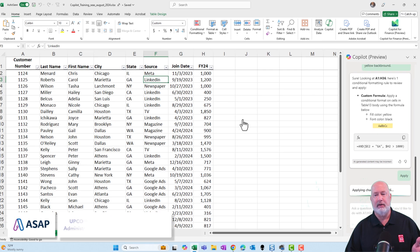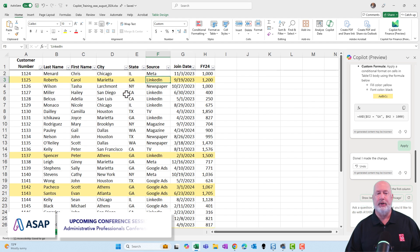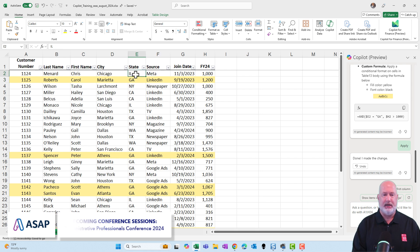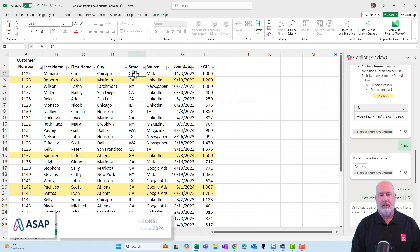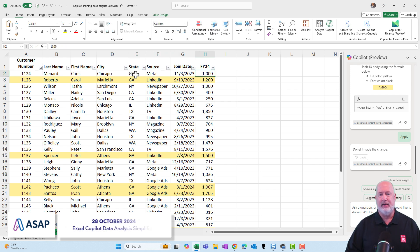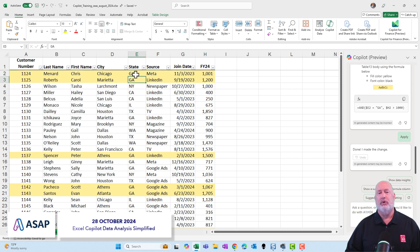Click Apply. Perfect. Quick test — I'm going to go right here, make that GA and 1001, and it goes yellow.